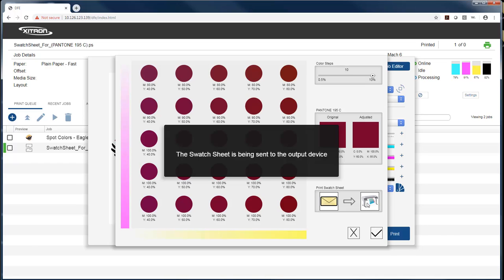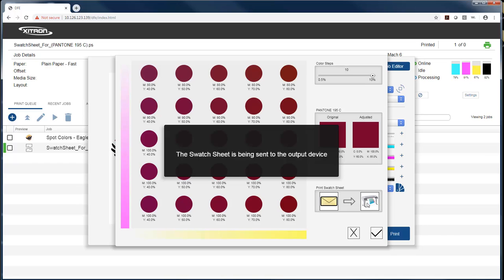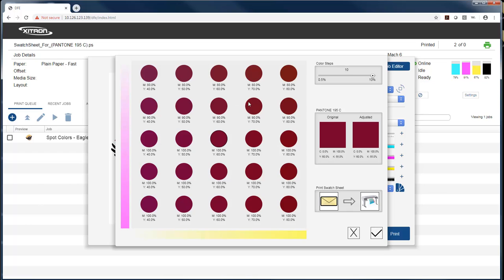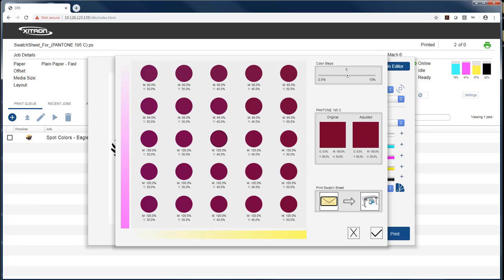I can then use the printed pieces to compare the printed swatch sheets to either the Pantone book or a previously printed sample I'm trying to match, and I can select the color that most closely matches that. Now, let's say, for instance, it's this color. If I select it, now that one pops to the middle here, and I'm going 10% increments off of this, and I can dial it down to say 5% and print another one.